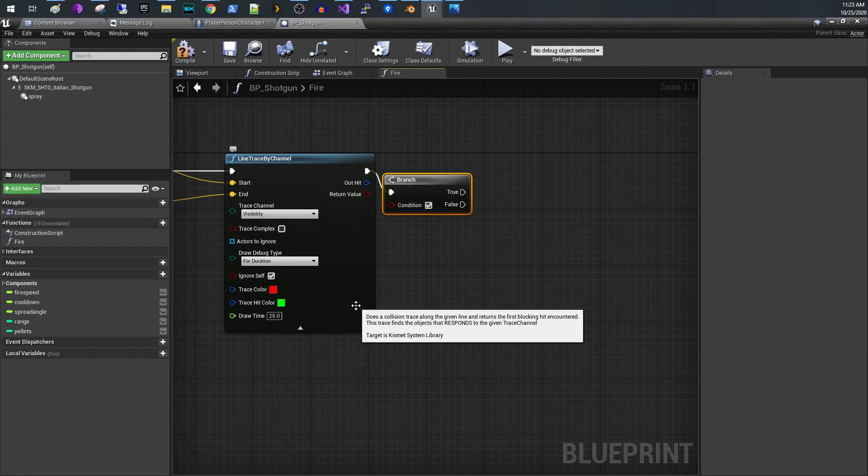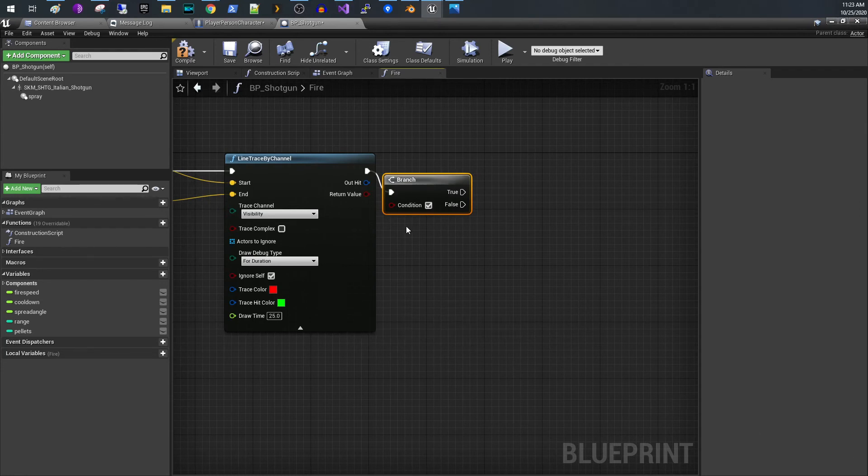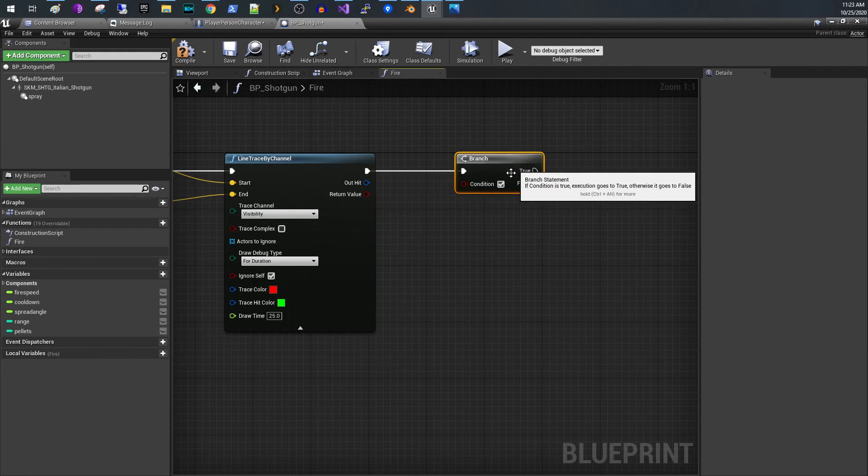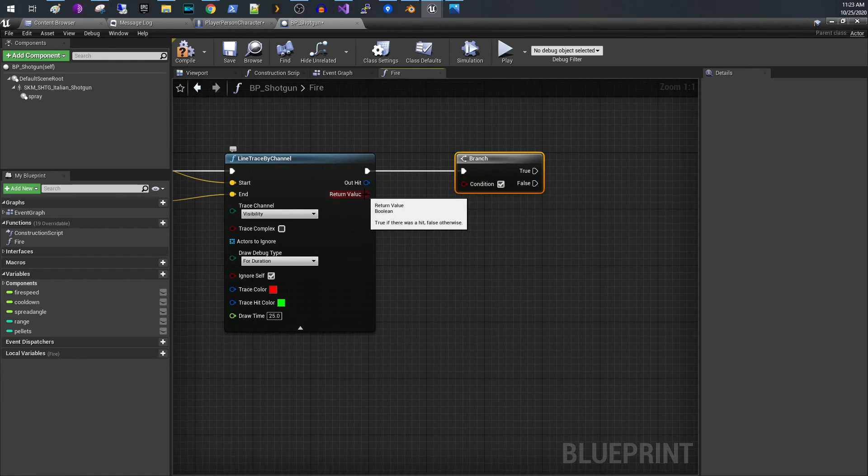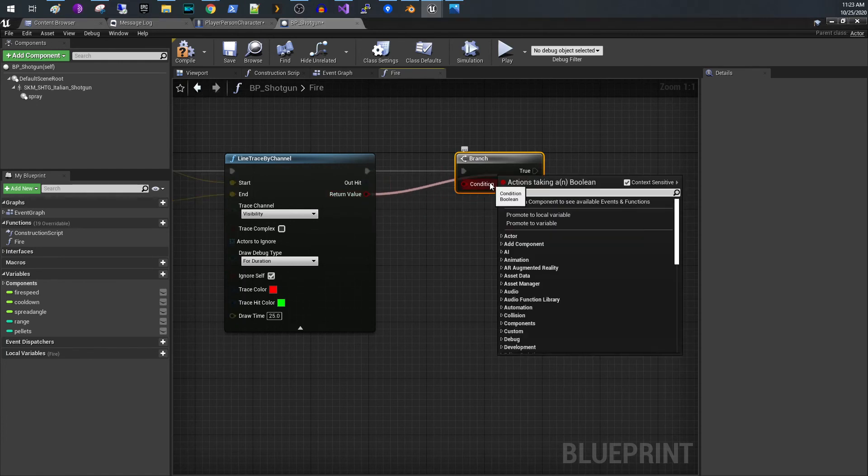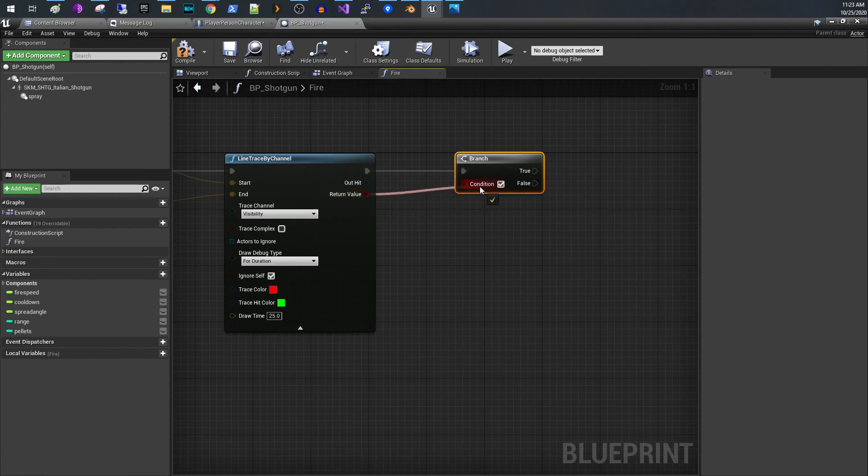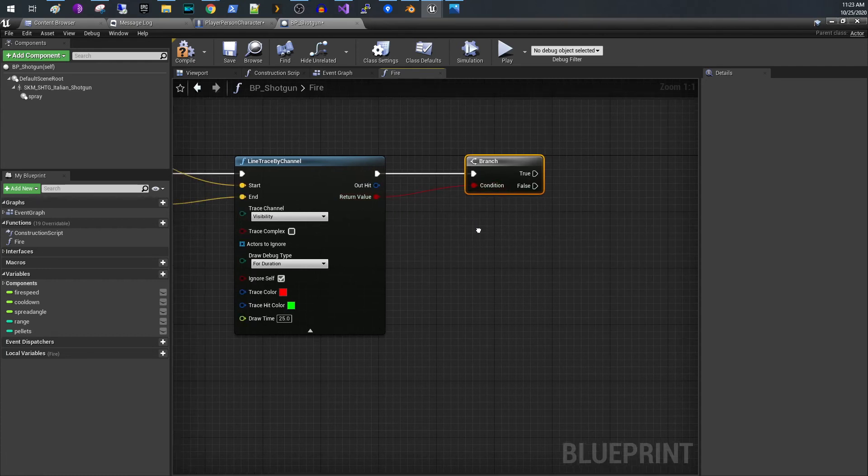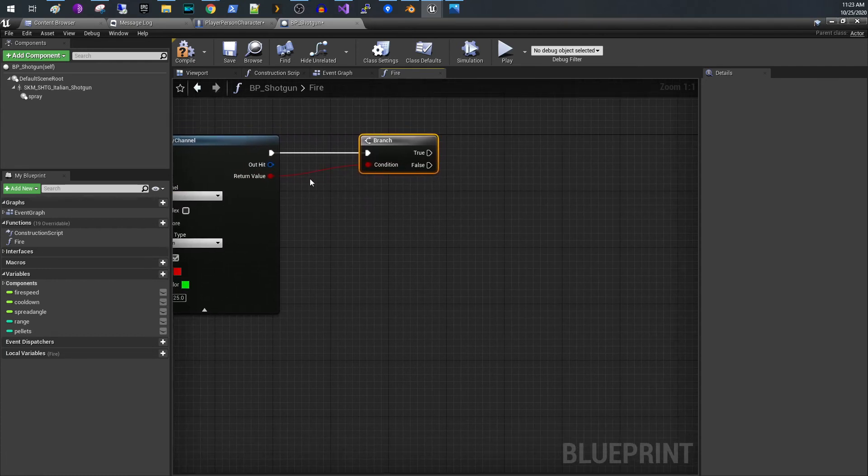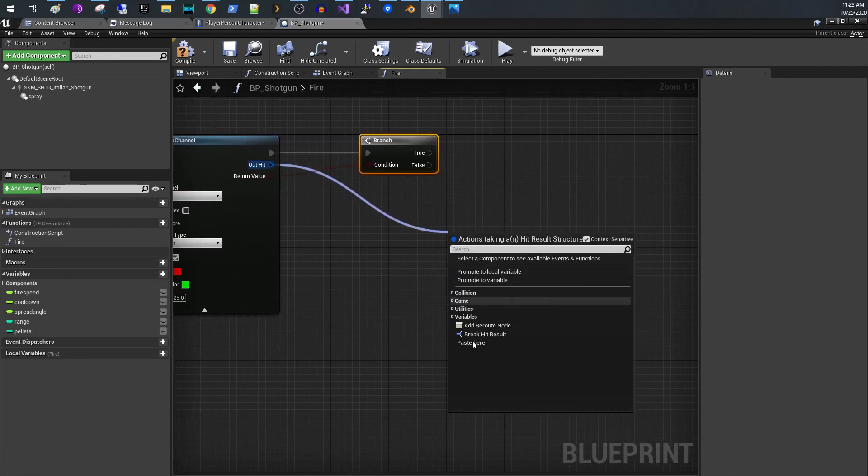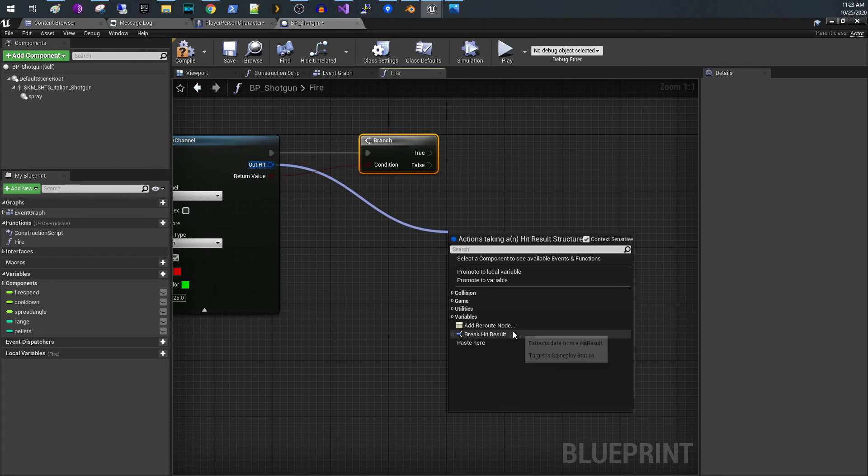And what you would pass in here true if there was a hit. So if there is a hit that occurred then you would process the hit.